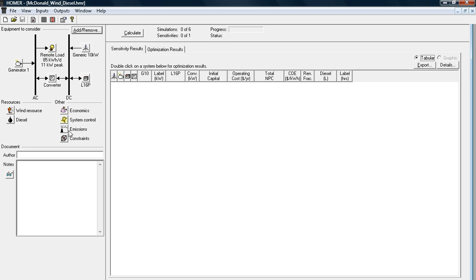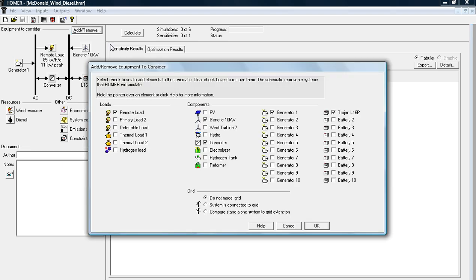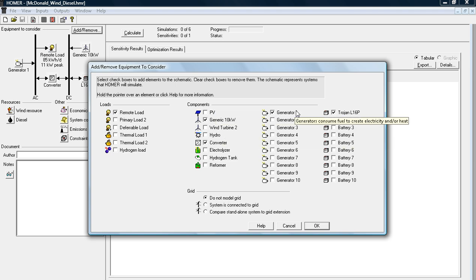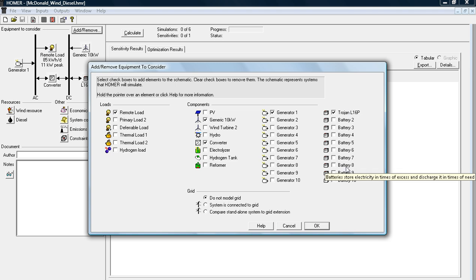So to get started, look up here at the top left corner of your screen and you can see equipment to consider. I've already started a project on wind turbines, but if you hit this add or remove button, you can add or remove any type of system you're interested in looking at, whether it's solar panels, hydropower, etc. You can add multiple generators and multiple batteries to your desire.